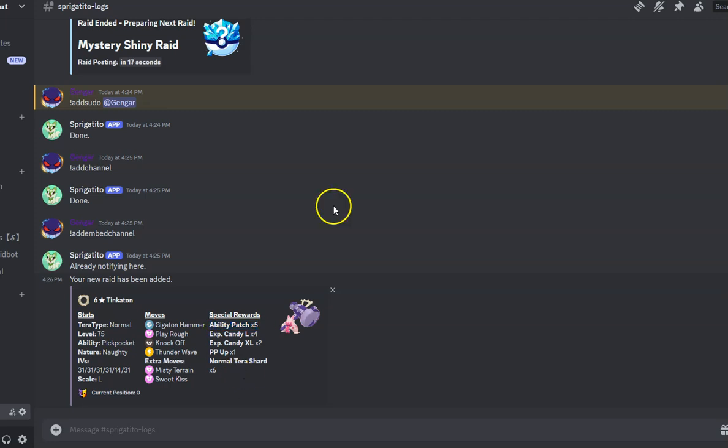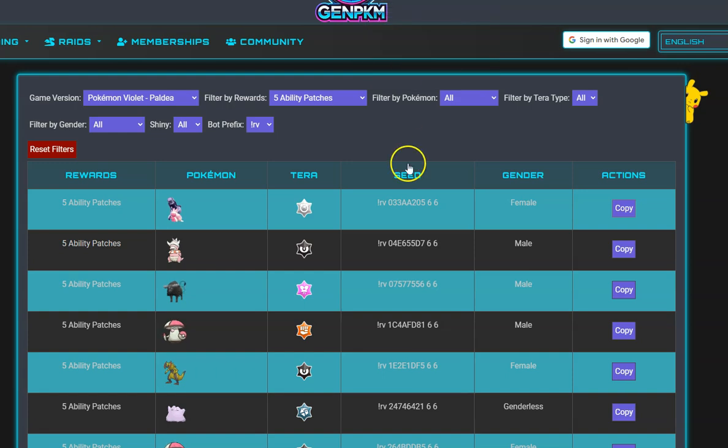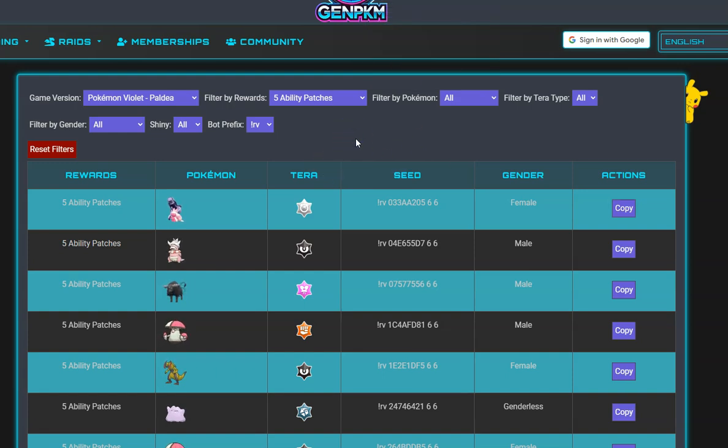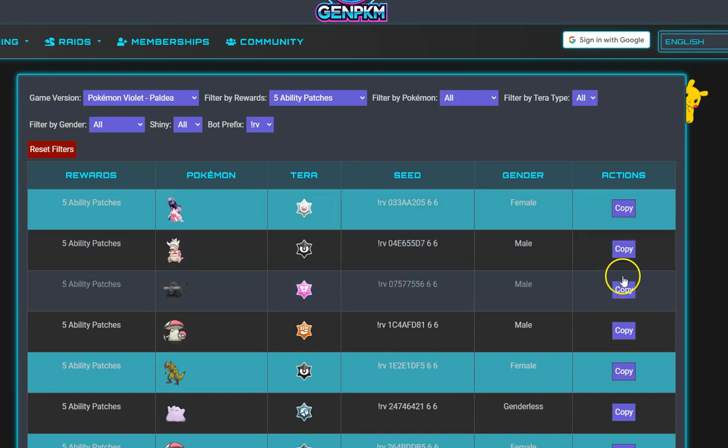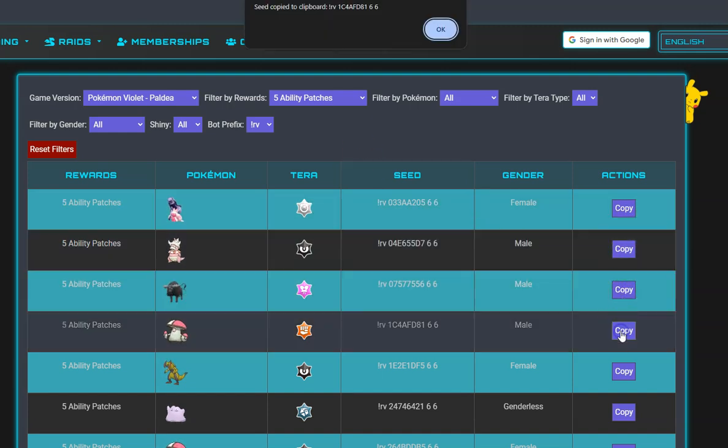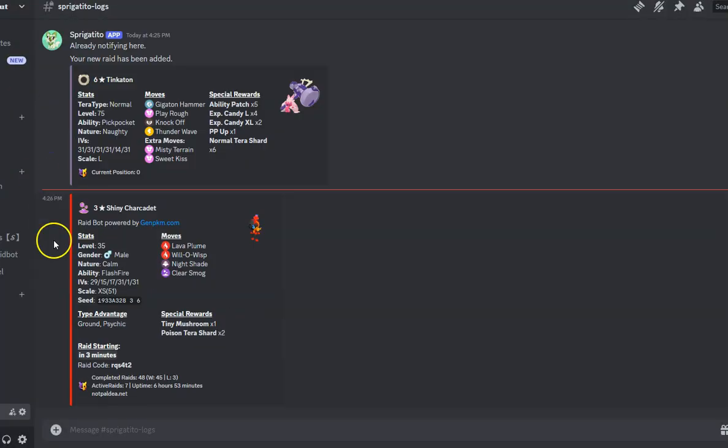ARP stands for Add Raid Parameter. RV stands for Raid View, which allows users to view the seed first before requesting it. The ARP command is an owner-only command that allows the bot owner to add raids quicker to their bot to cycle through.